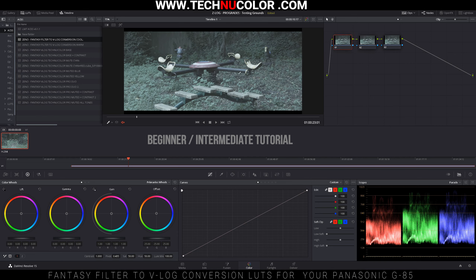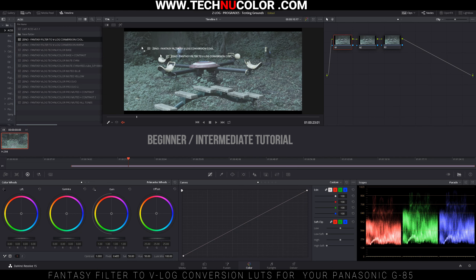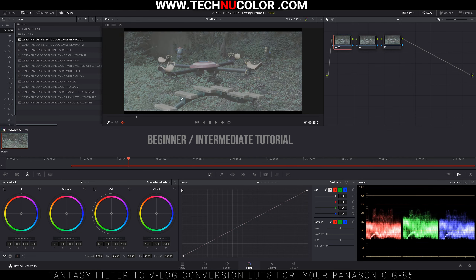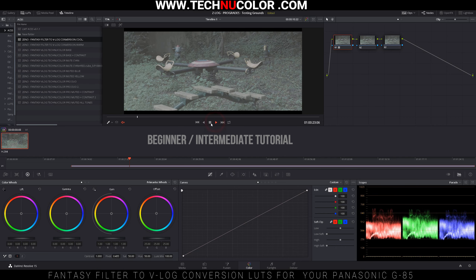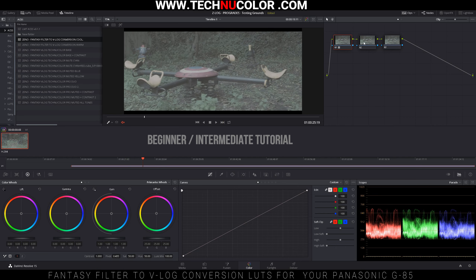Next we're going to convert this fantasy filter footage — this is how it'll look direct from your camera — using our fantasy filter to V-Log conversion tool. We're going to use that, and right away you see it changes and turns it into log footage for us.